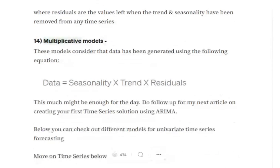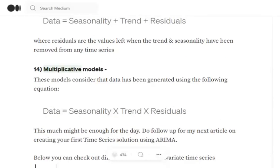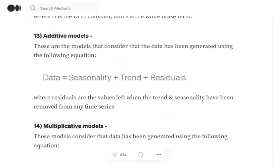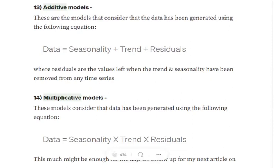In the case of multiplicative models, the idea remains the same — we again assume that the time series values are composed of three elements: seasonality, trend, and residuals — but now they are multiplied together. So in additive models we add seasonality, trend, and residuals; in multiplicative models we multiply them. That's the only difference.